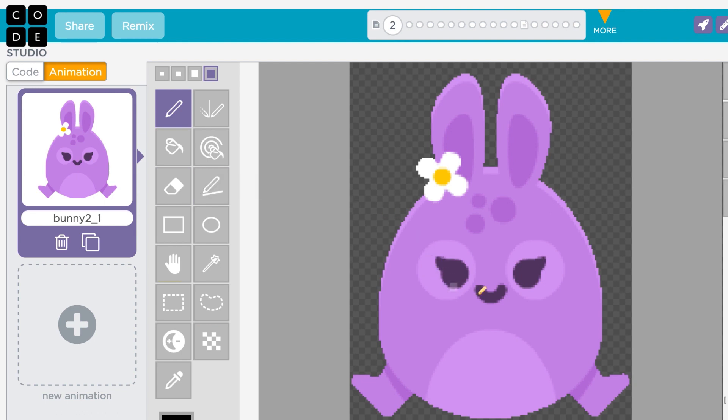Once you've selected an image, it'll be added to your project and shown on the left. If you like, you can also change the name of your image.